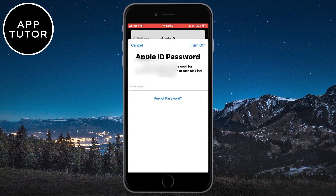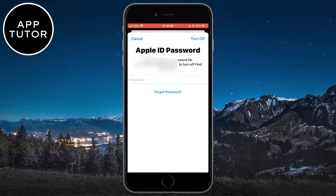You need to enter your Apple ID password to sign out of your Apple ID. Enter the password and you will be signed out.